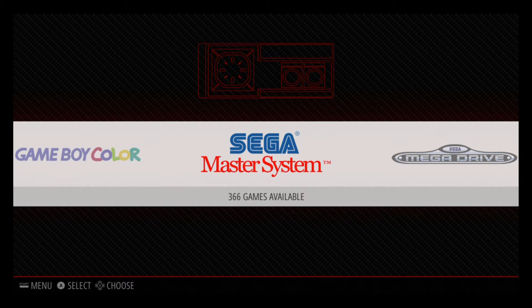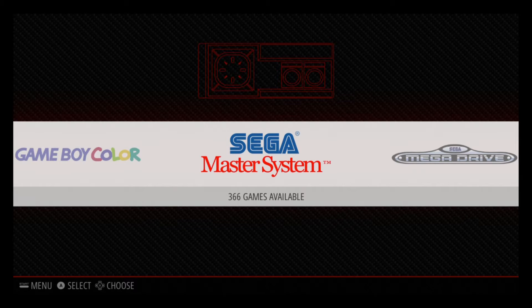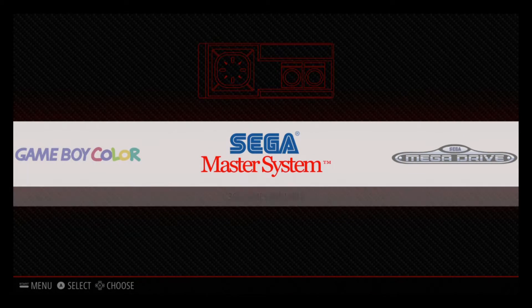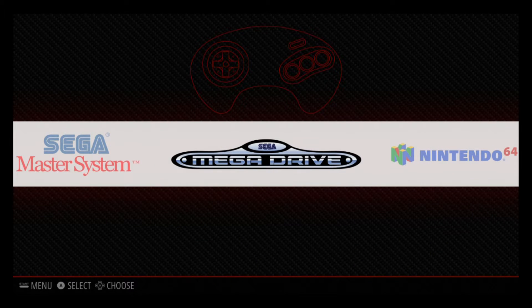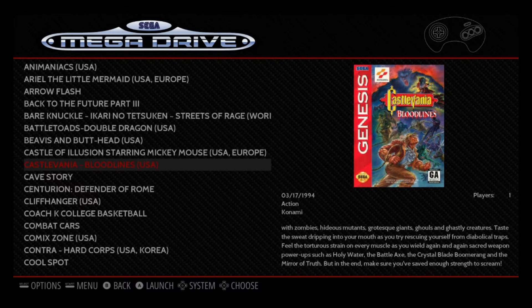What is up guys, John the Retro Bro here. Today I'm going to show you guys how to scrape ROMs on the RetroPie through EmulationStation. There are multiple different ways to do it — this is probably the easiest way. It's certainly not the best as far as what kind of artwork or information you're going to get, but it's better than having just a list of games.